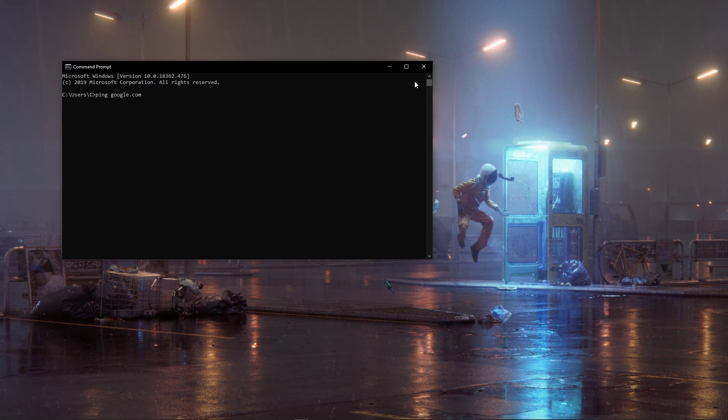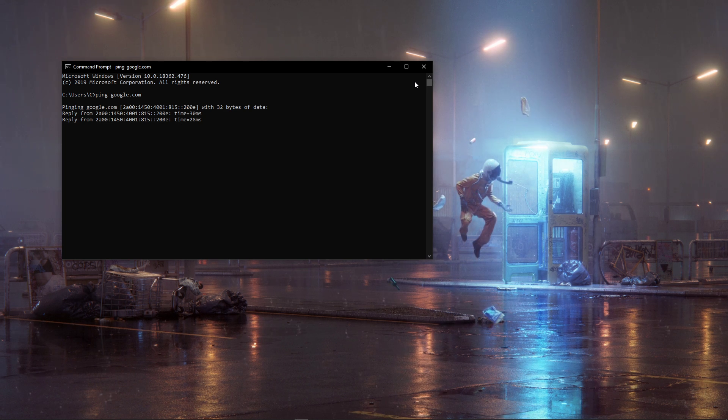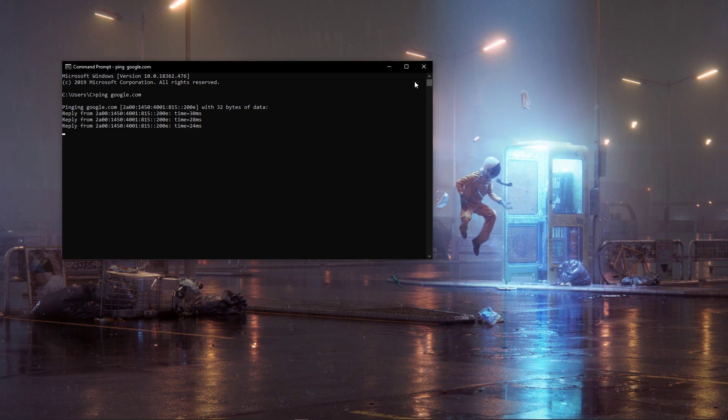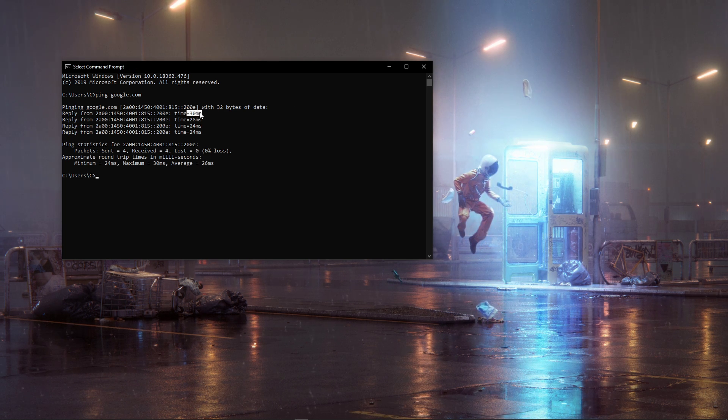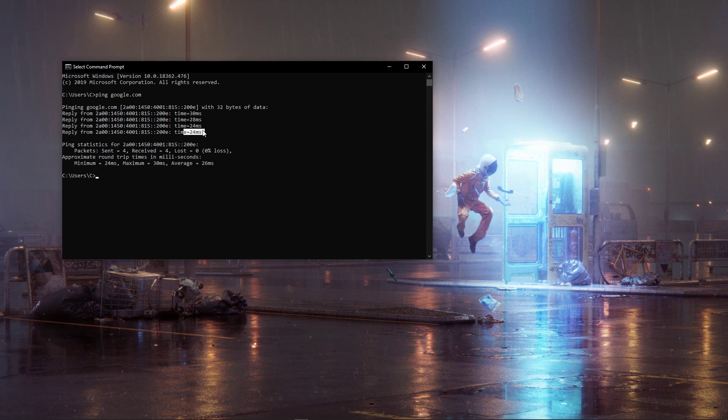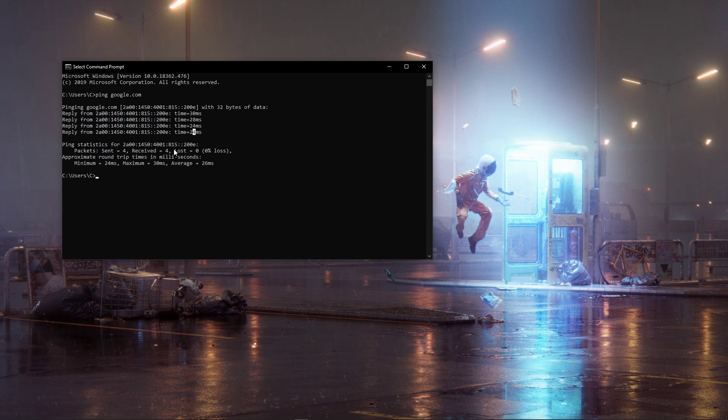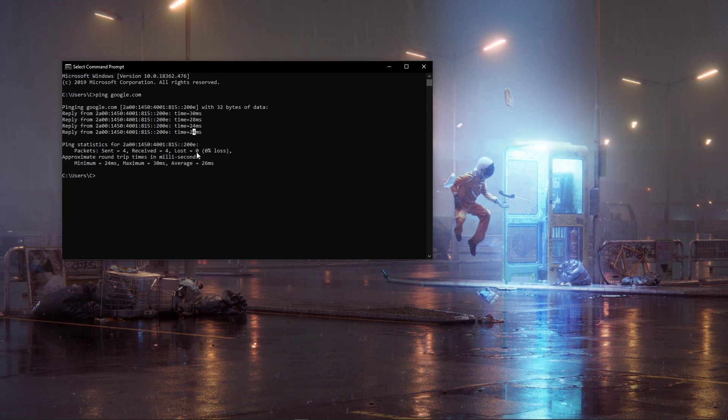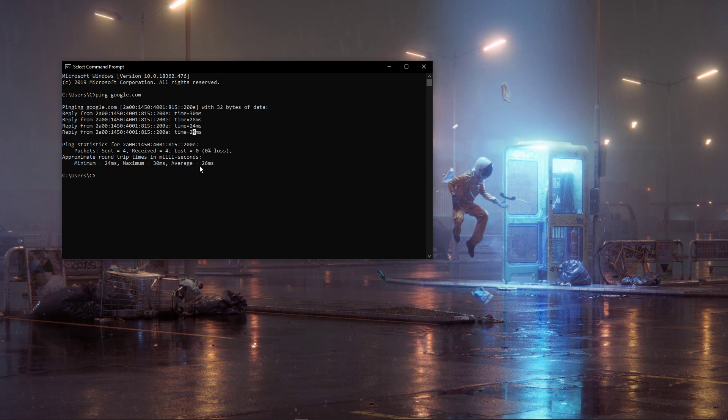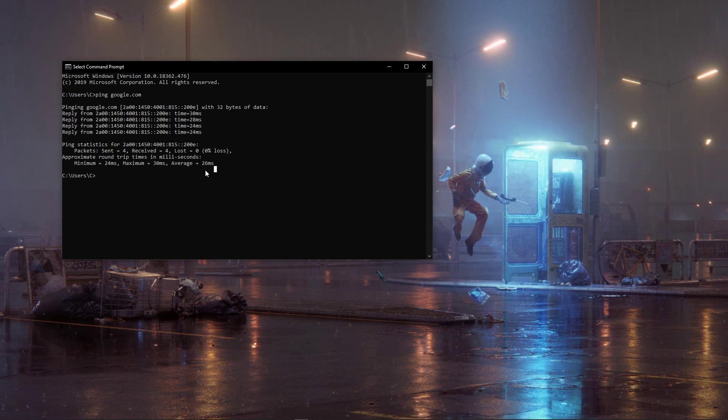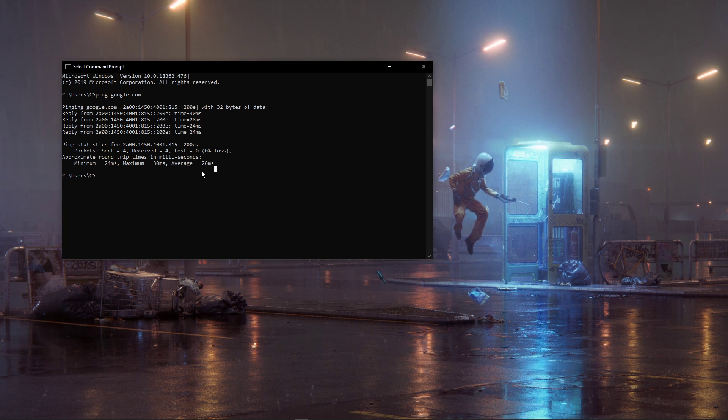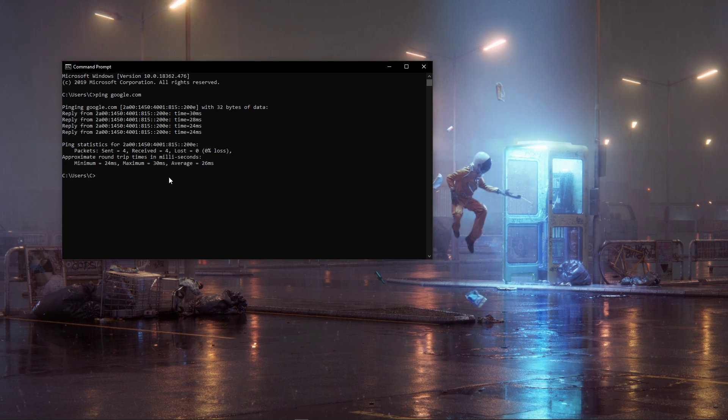Ping google.com. This will show your ping and packet loss to Google servers. These values will show you if your network lag and stuttering, or rubber banding, is caused by the game's servers or your own network connection. The time value should not exceed 100 milliseconds, even for a wireless connection.